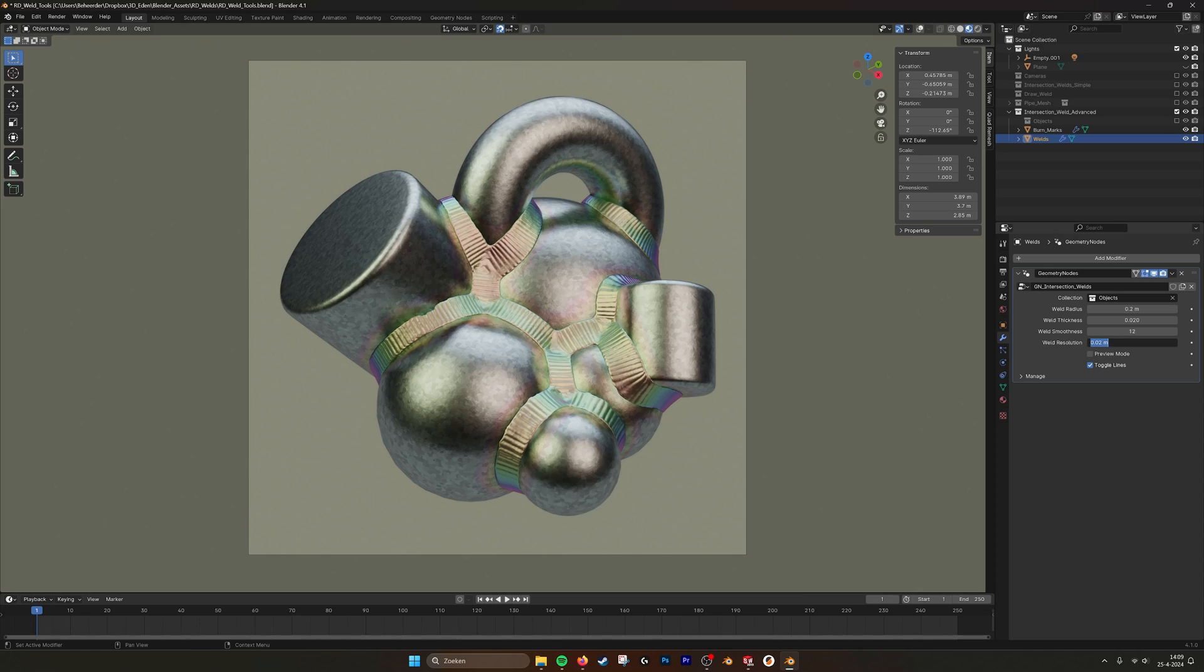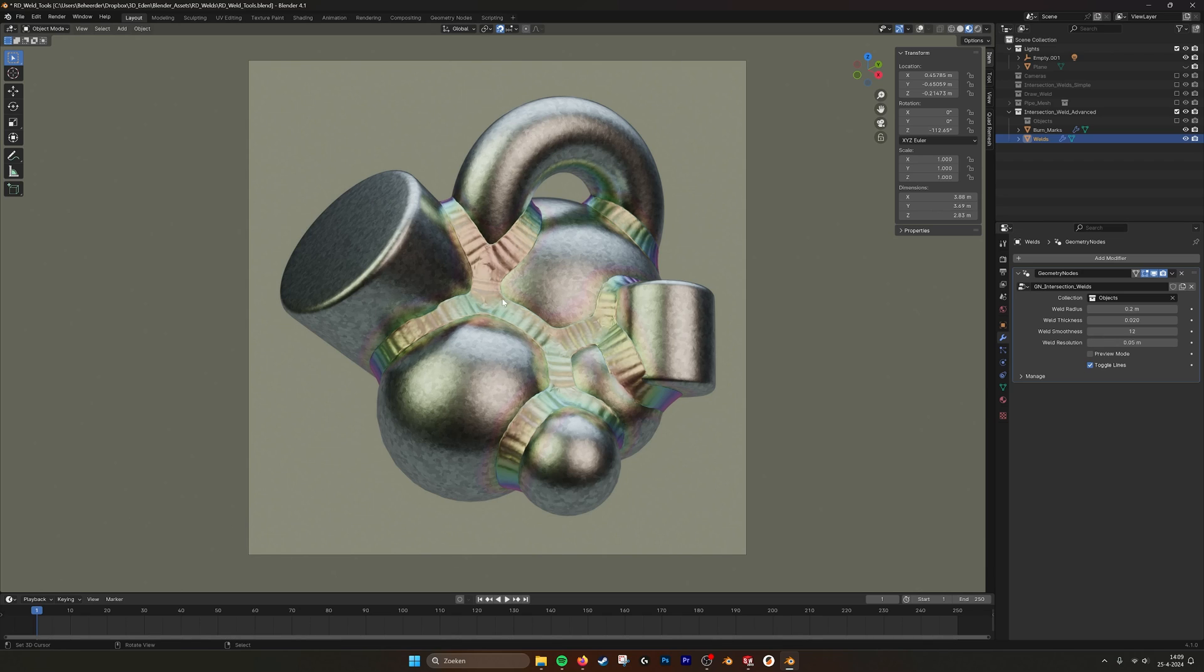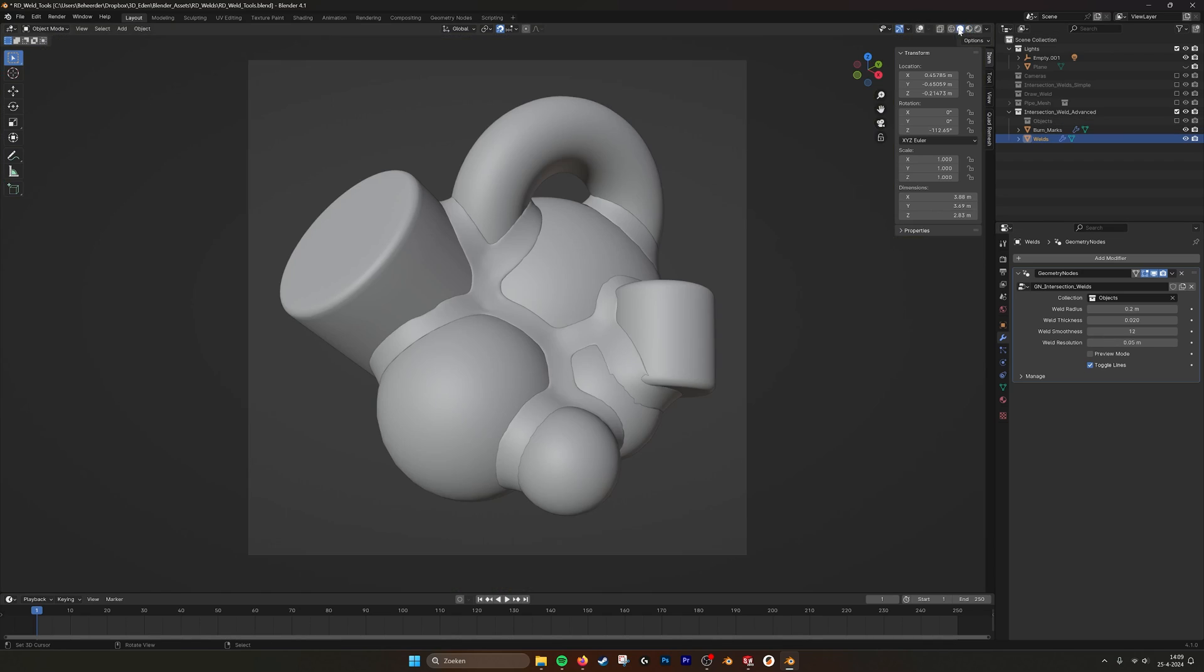So if we put that one a bit higher, let's say 5, also the mesh gets a little bit more smooth. Let's see here. We don't see the lines.